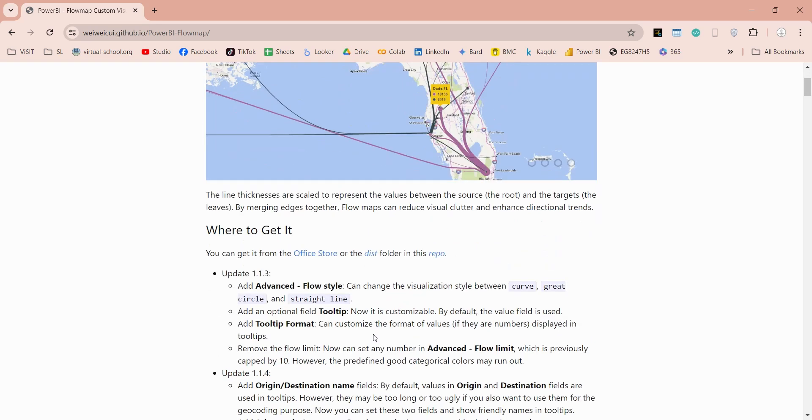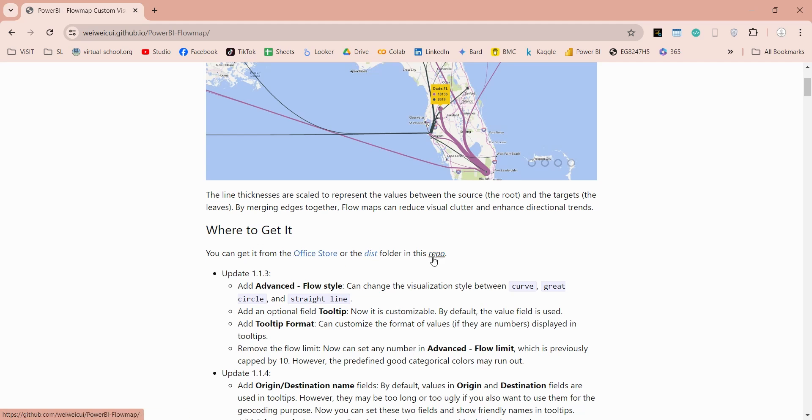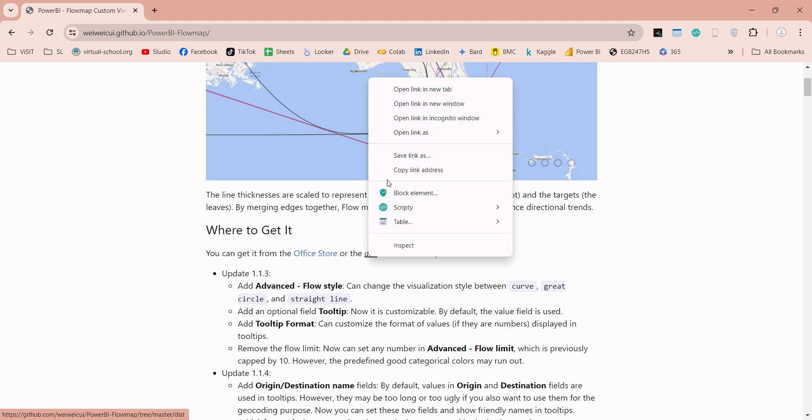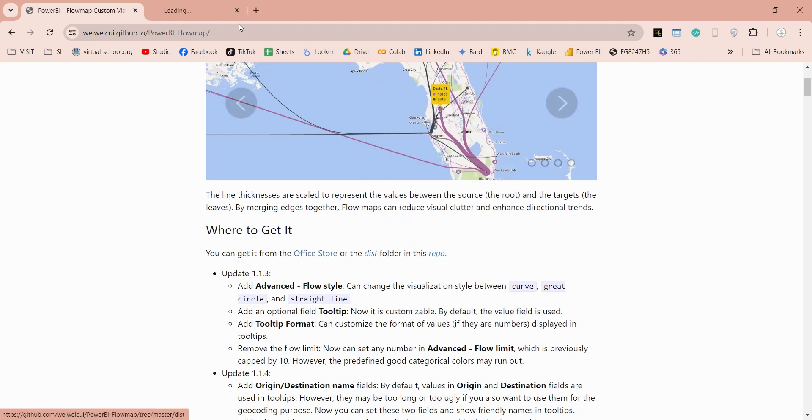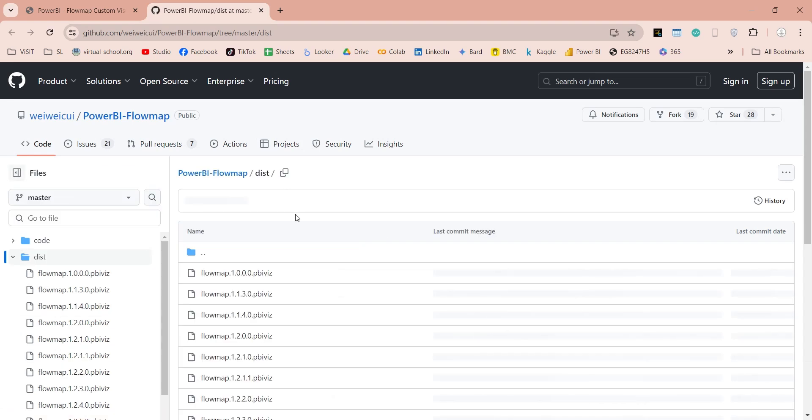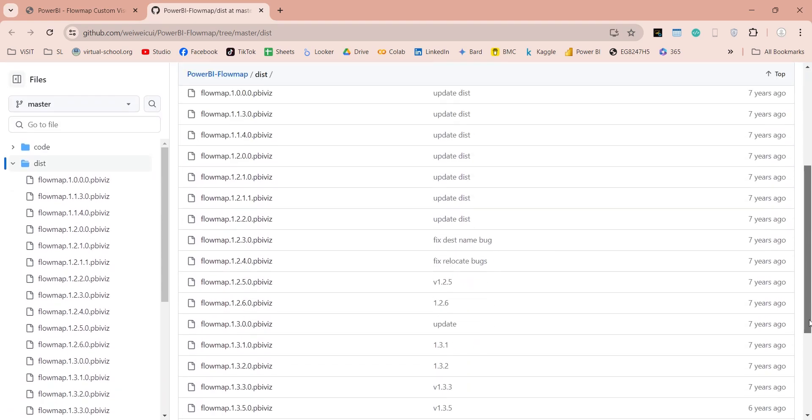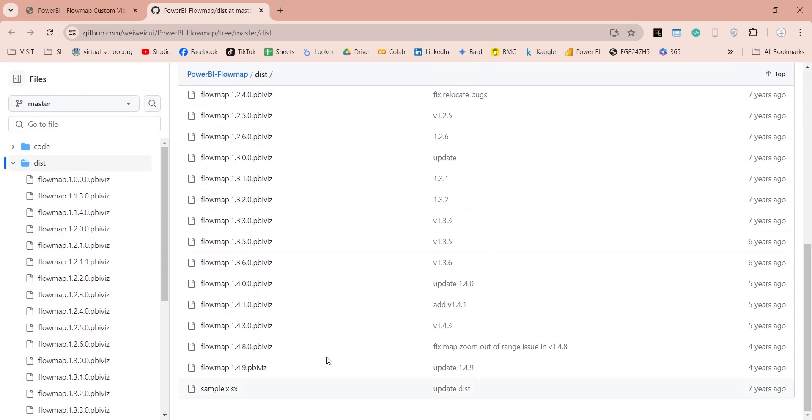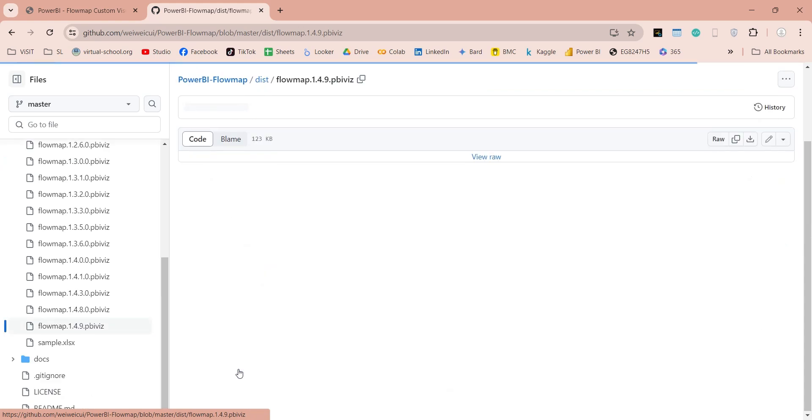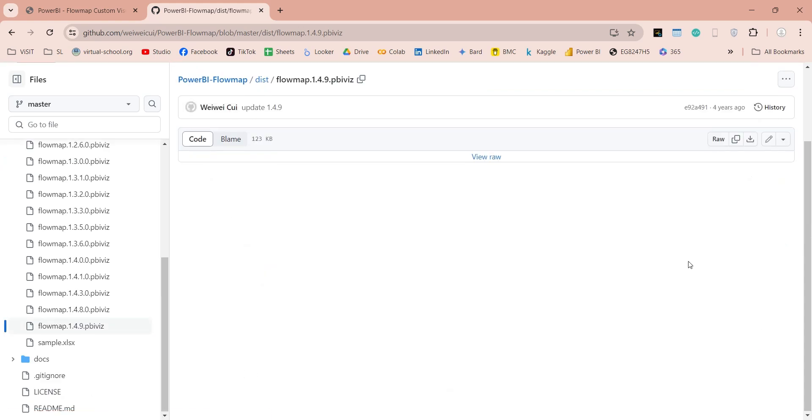You can download it from Office Store or from the link given on this page. Let's go to this link and download the latest version of this custom visual. Click on the latest version of this visual from the list. And now click on the download button to download the visual into your computer.